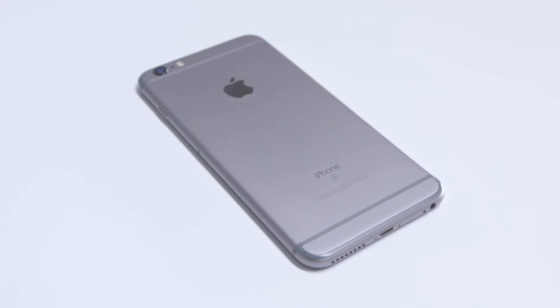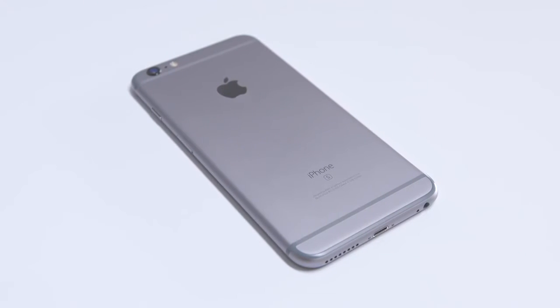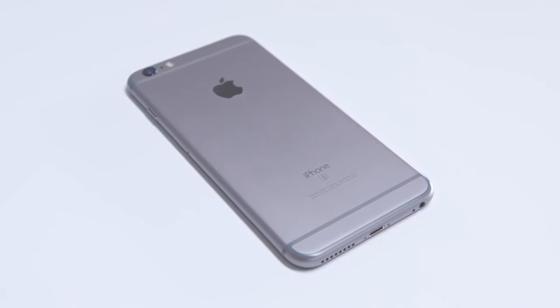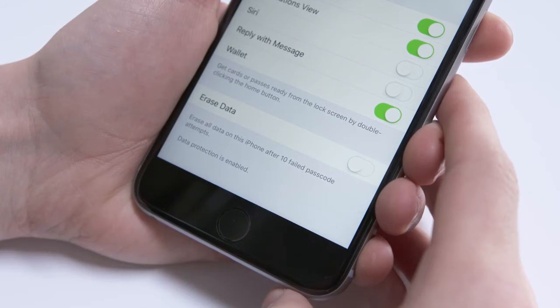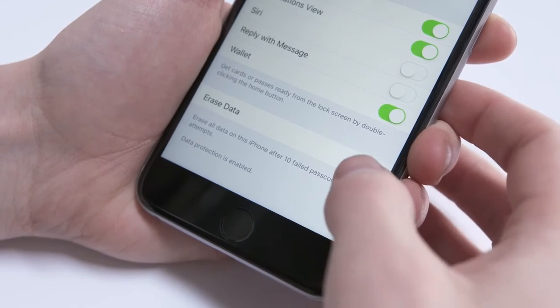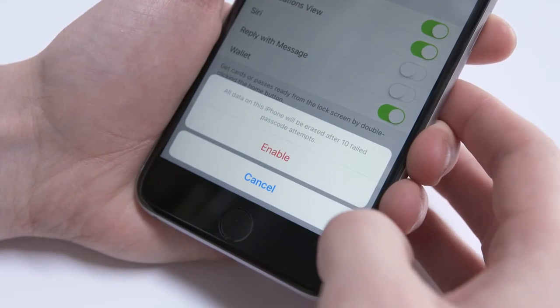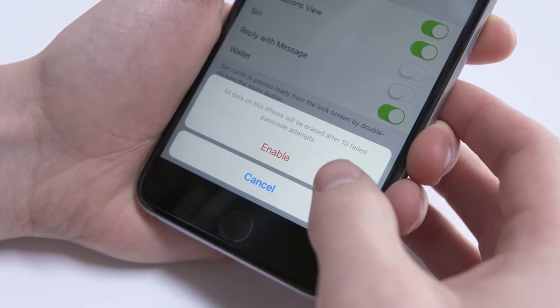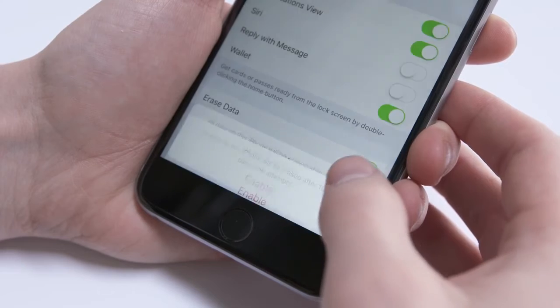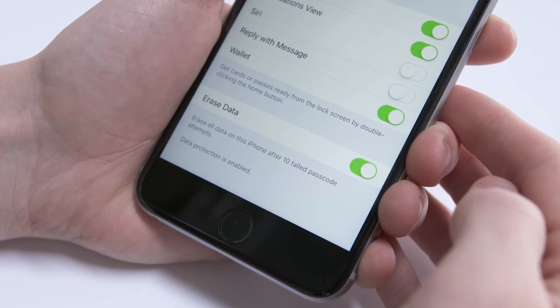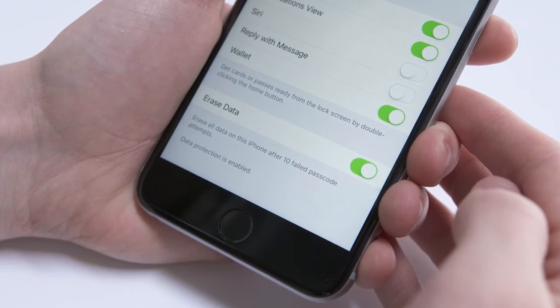On the iPhone there's one more safeguard: a self-destruct button. With the erase data option enabled, after ten failed passcode attempts the phone will throw away the encryption key and reset, making your information essentially impossible to recover.